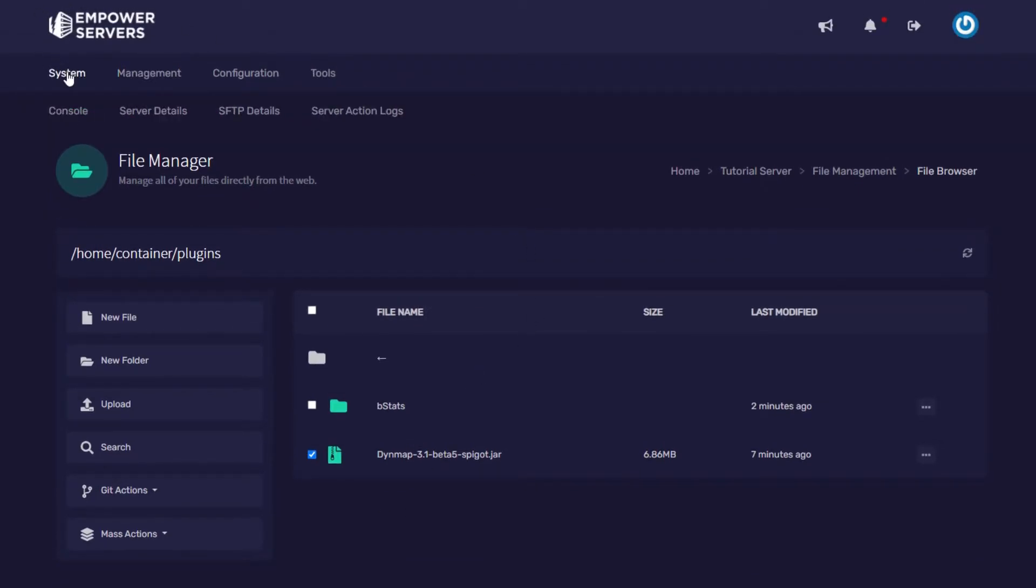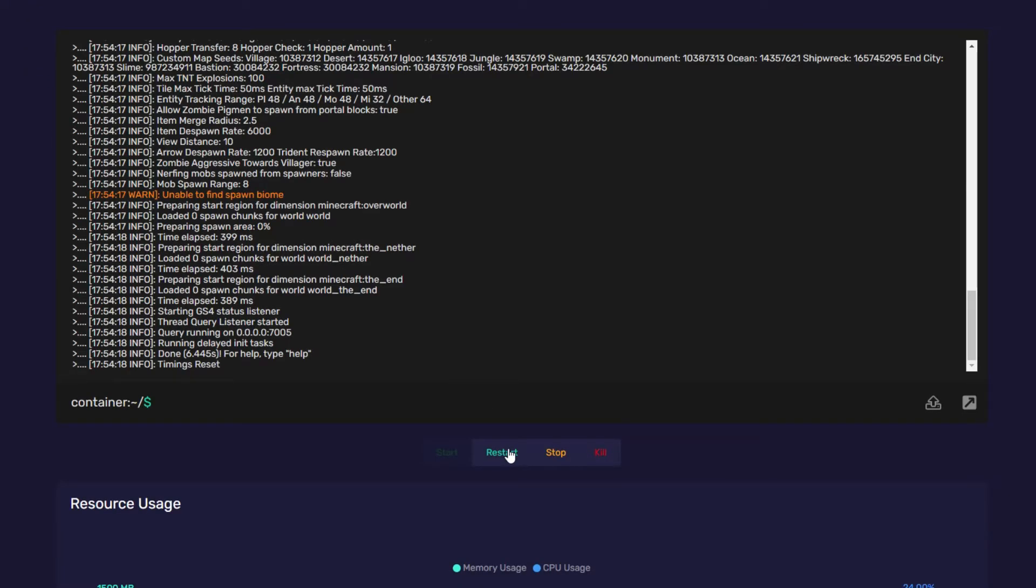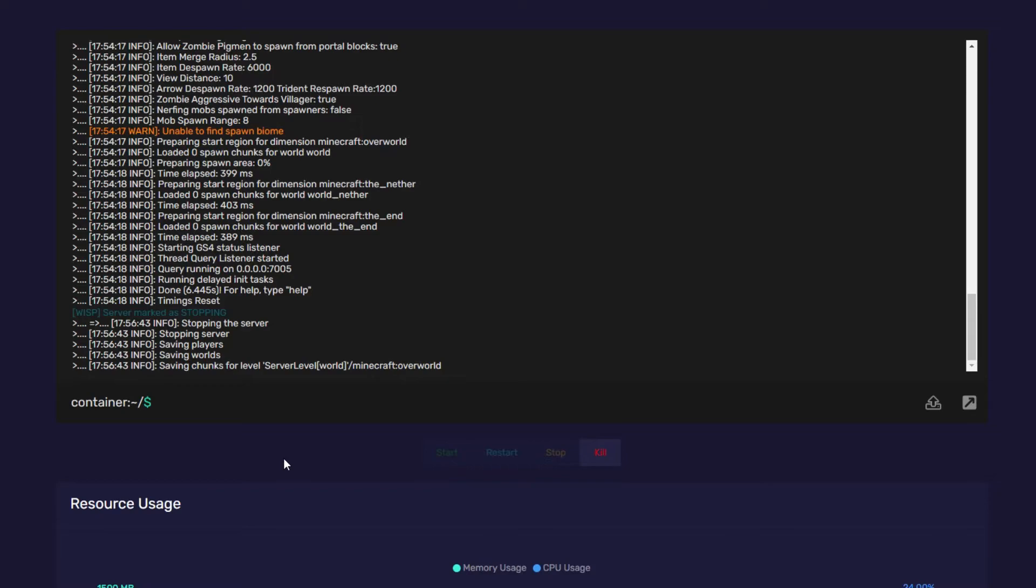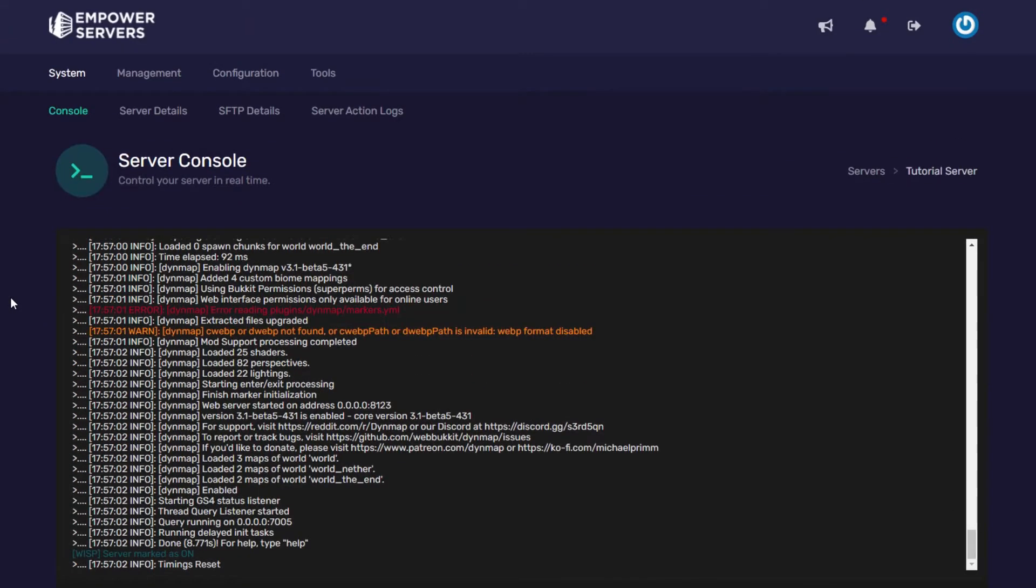I'm now going to restart my server so we can load the config files. So I'm just going to press the restart button. Once your server's back online we now need to config Dynemap.